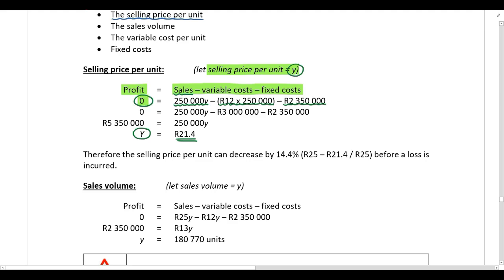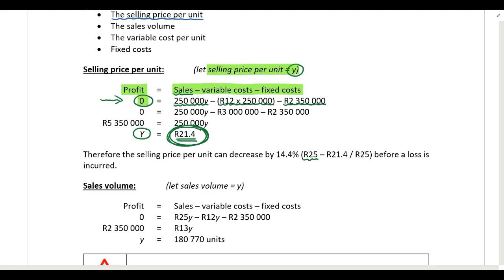Now we need to answer the actual required. We must calculate the maximum the selling price can drop by without the company incurring losses. If the budgeted selling price is R25 and at a selling price of R21.40 the company reaches the break-even point, then R21.40 is the minimum selling price. If the selling price drops below this, the company suffers a loss. To find the maximum percentage decrease, take the budgeted selling price minus the break-even selling price, and divide by the budgeted selling price.